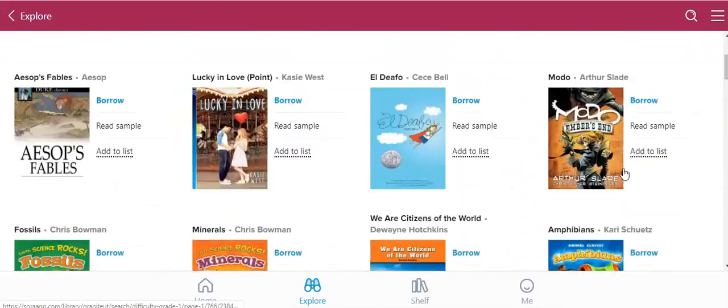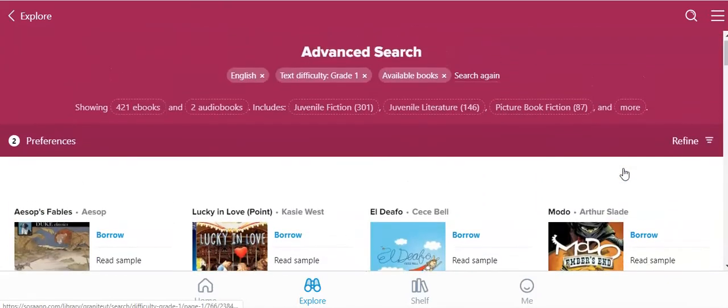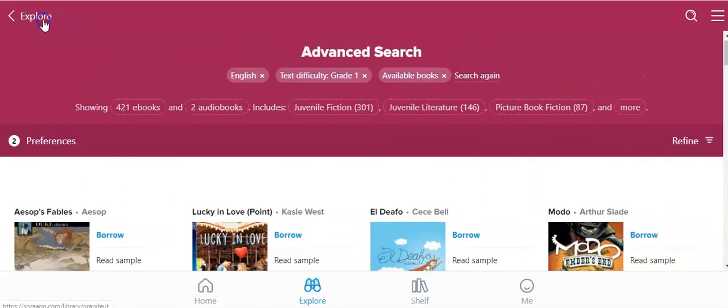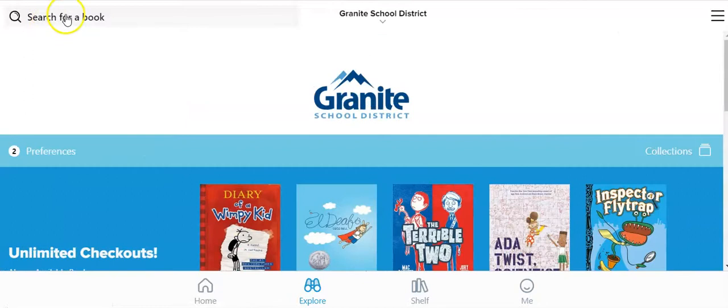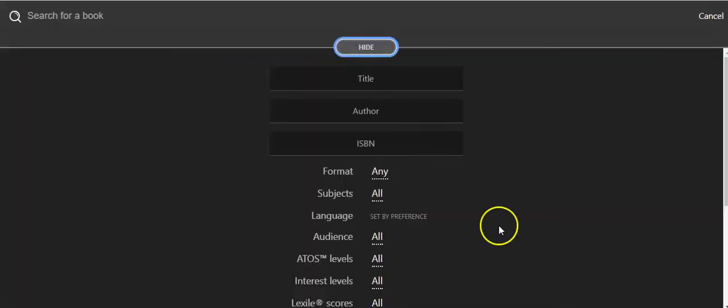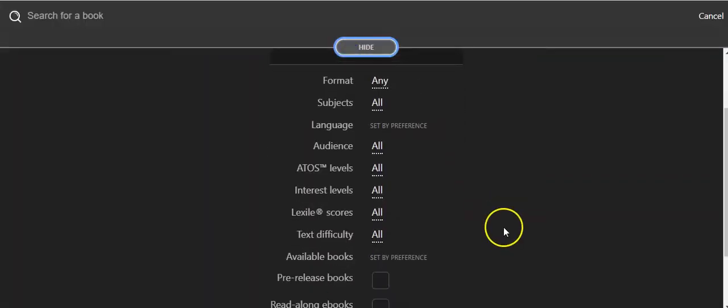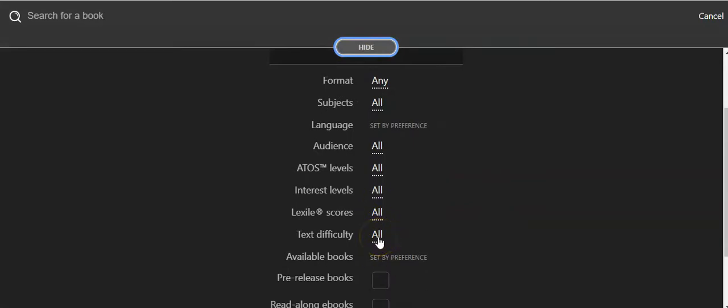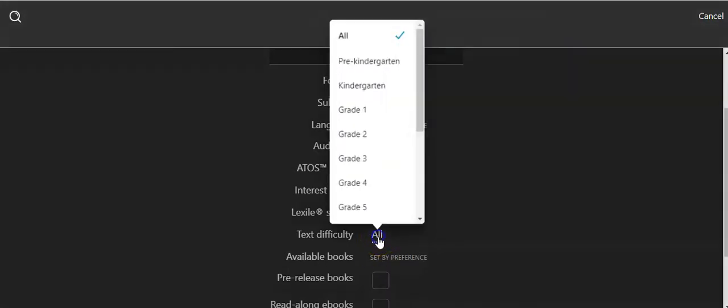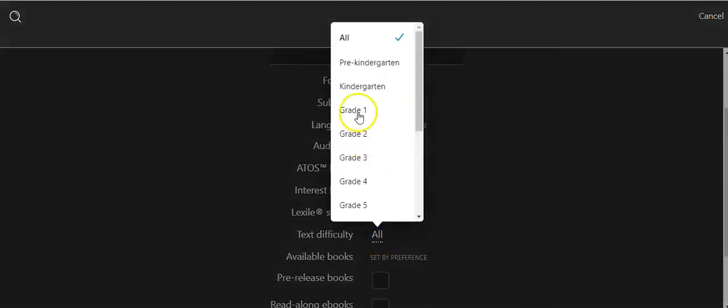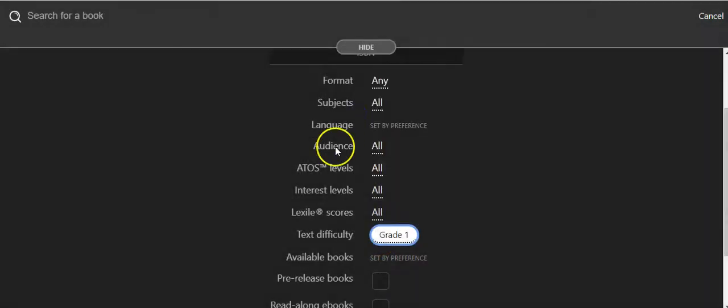You can actually narrow this a little bit more. You can go back, search for a book, back to the advanced search, and this time you can search by looking at the text difficulty, choosing grade 1.